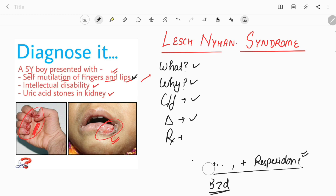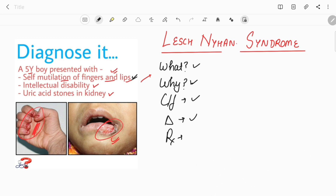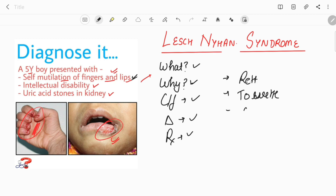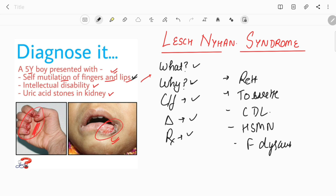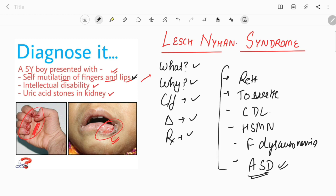Self-mutilation behavior is not seen only in Lesch-Nyhan syndrome — many other syndromes are associated with it. The most common is cerebral palsy, which is also associated with self-mutilation. Other syndromes include Rett syndrome, Tourette syndrome, Cornelia de Lange syndrome, hereditary sensory motor neuropathy, familial dysautonomia, and autism spectrum disorder. So if a child presents with self-mutilation behavior, Lesch-Nyhan syndrome is not the only diagnosis to consider.